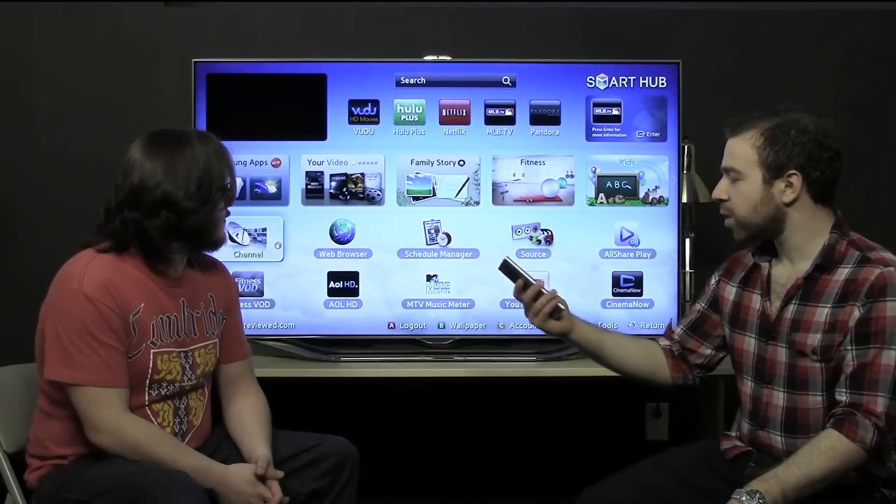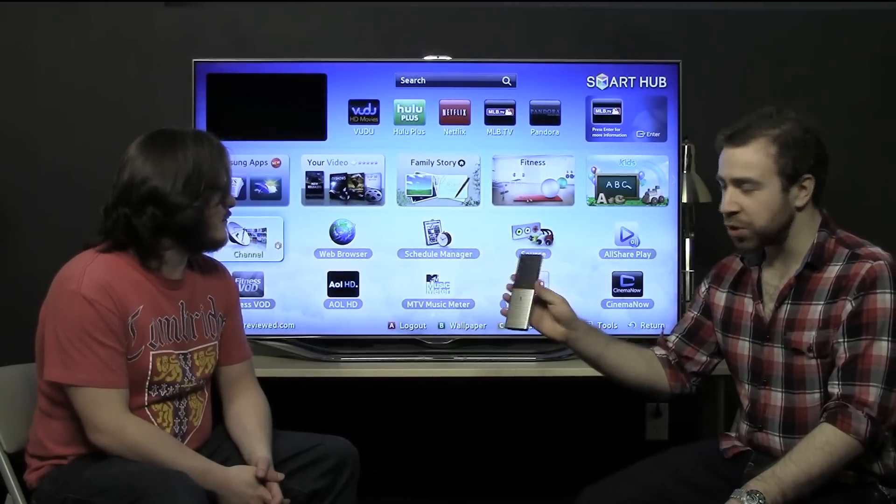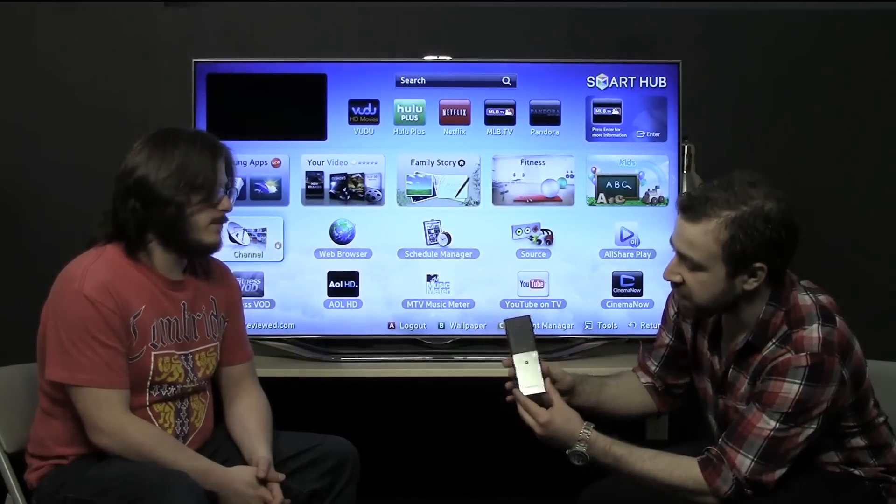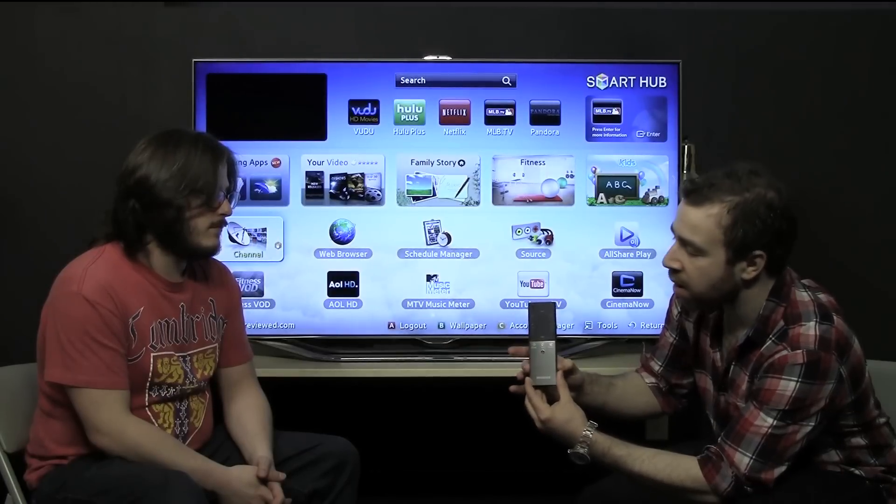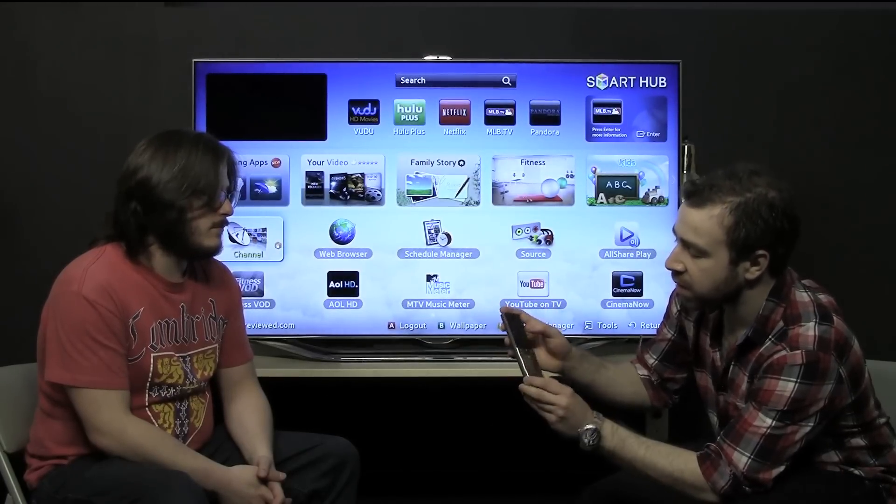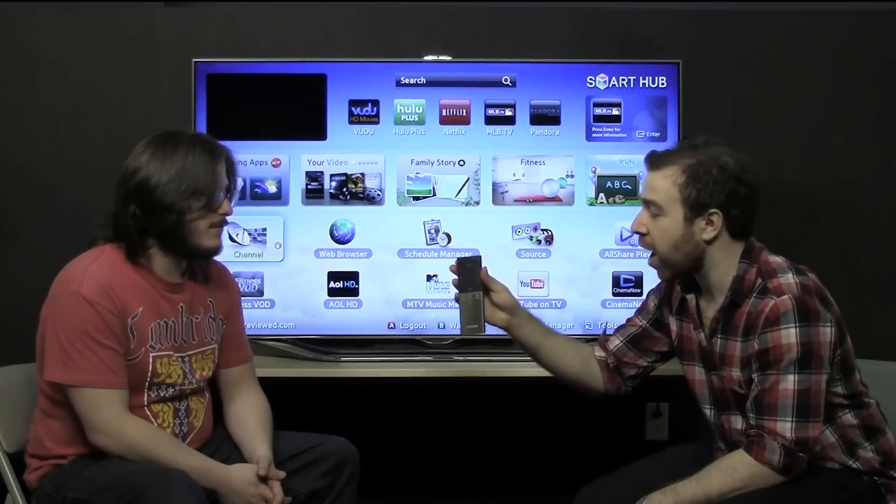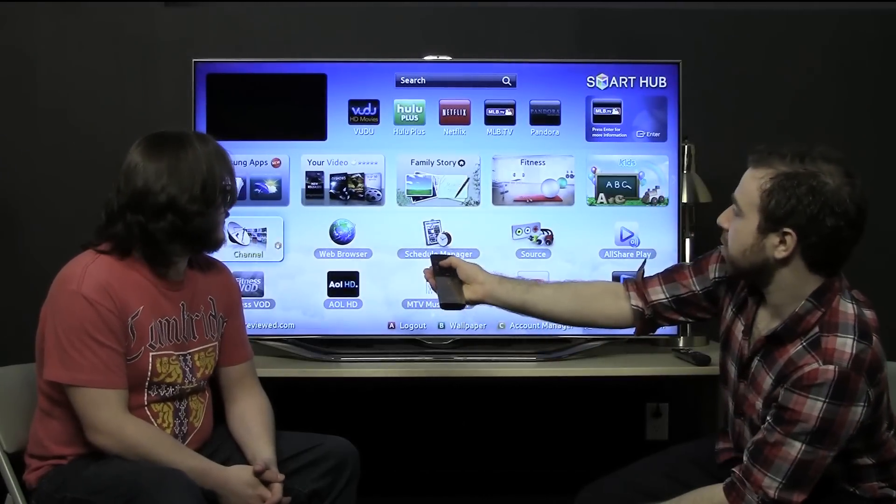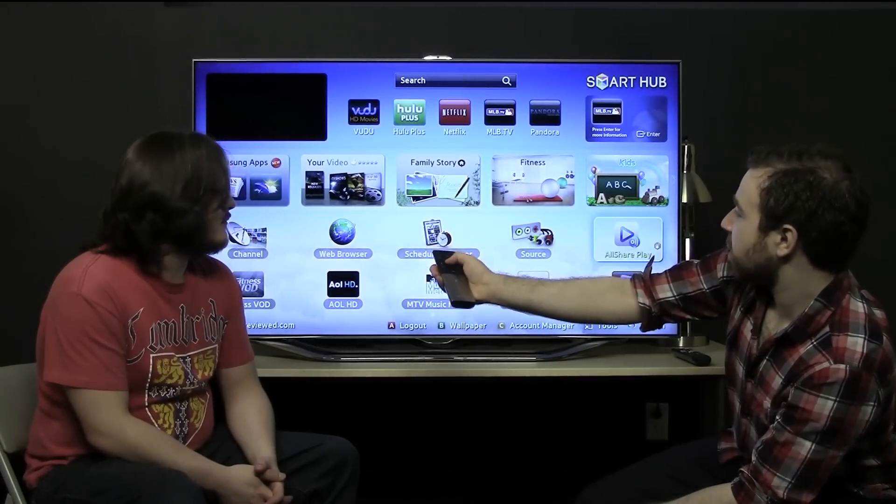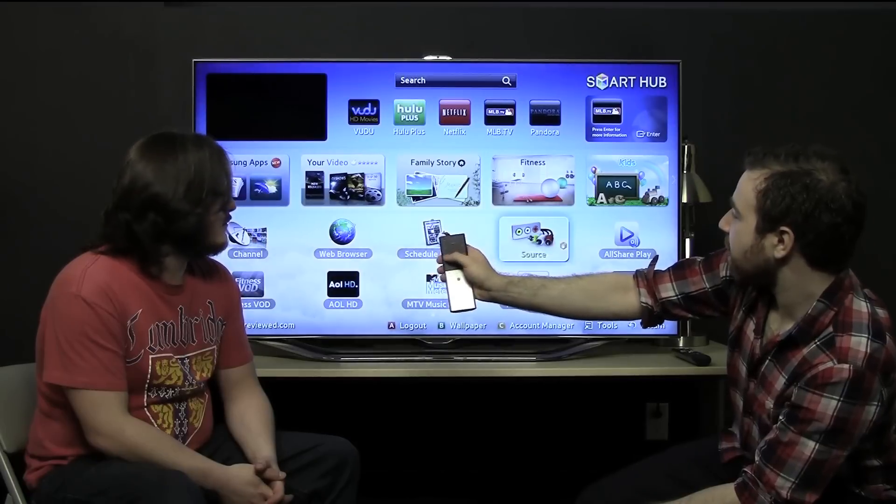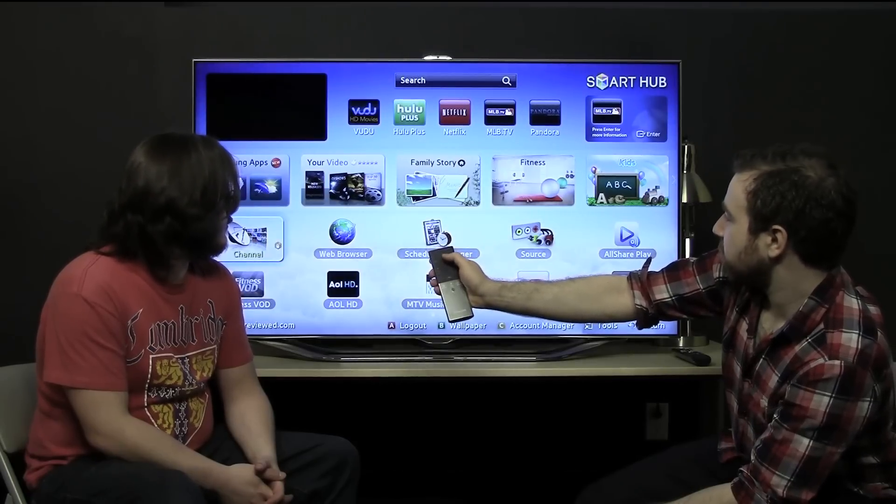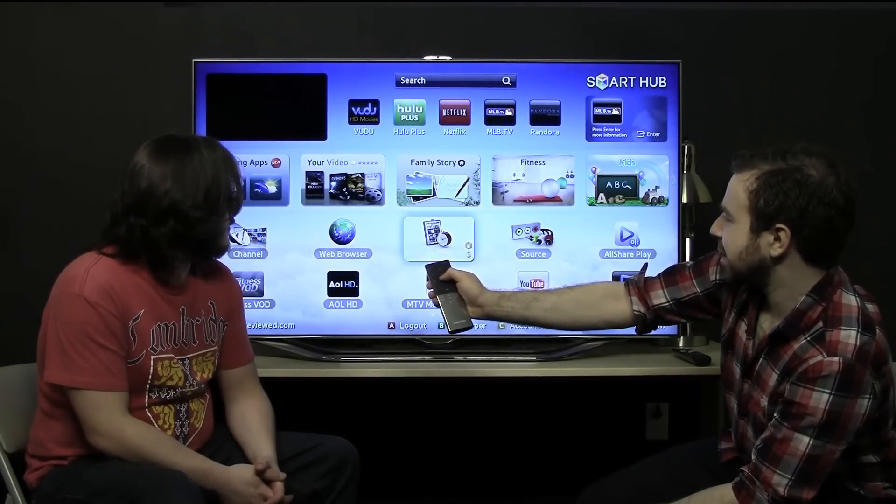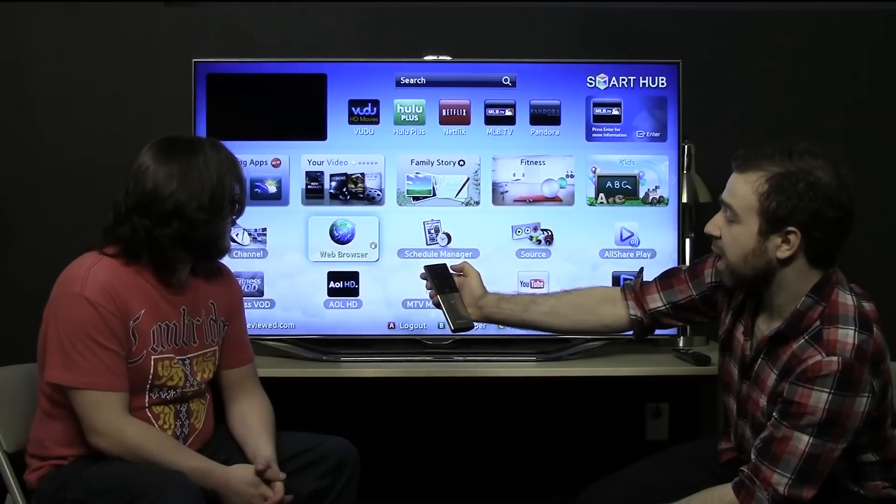We're going to demonstrate some of the features that you can do with this remote. Pretty much if you see right here, it's split into two areas, the silver area at the bottom and the black area at the top. The black area is the most important one because that is a trackpad. So you can slide your finger over it and it'll act like a trackpad on a laptop. And you can scroll up, down, and click in to select.